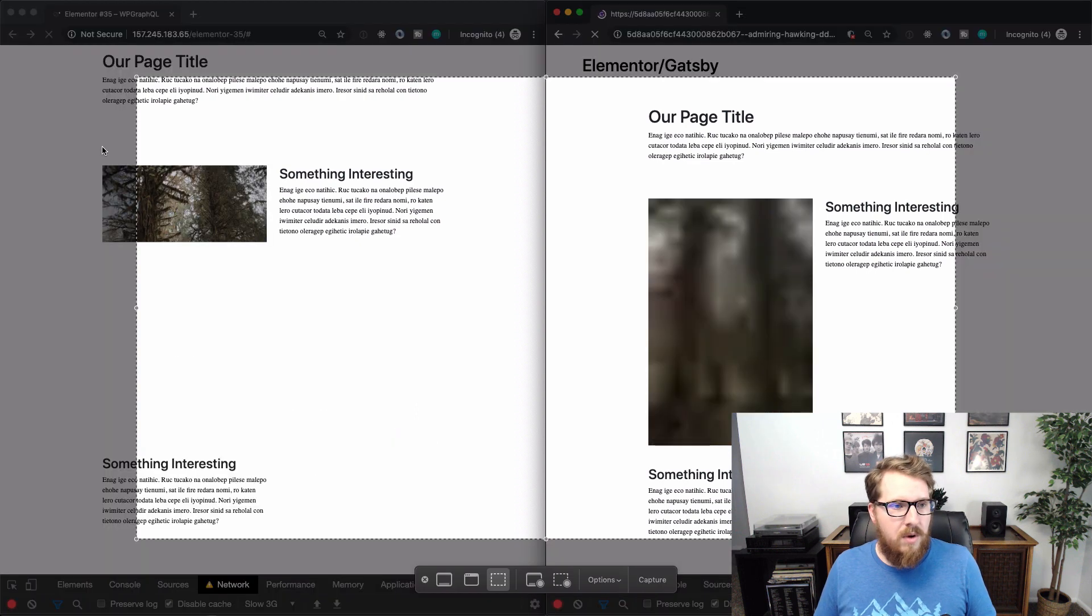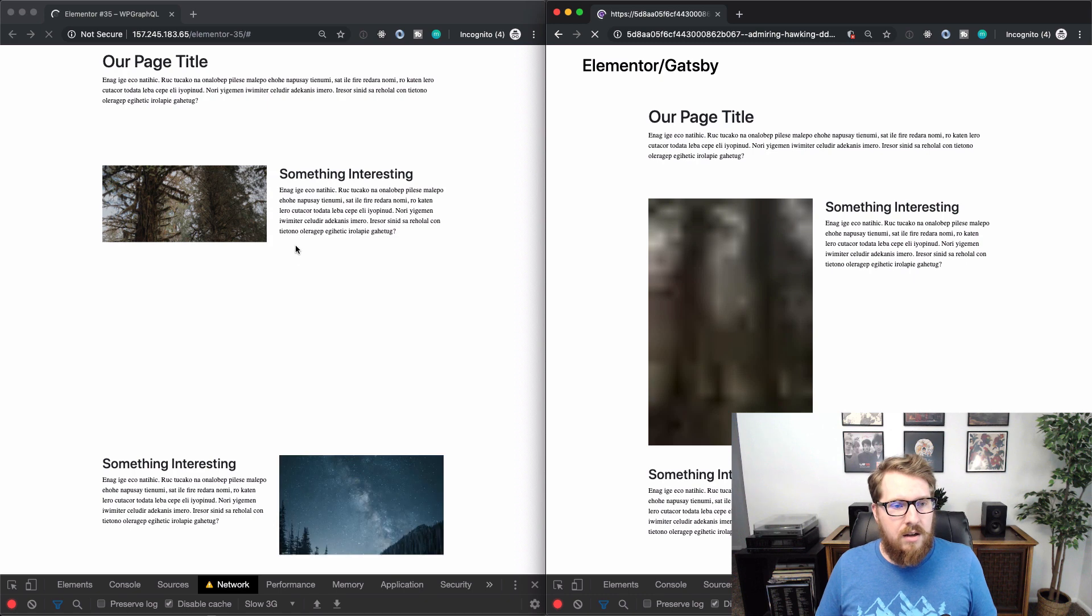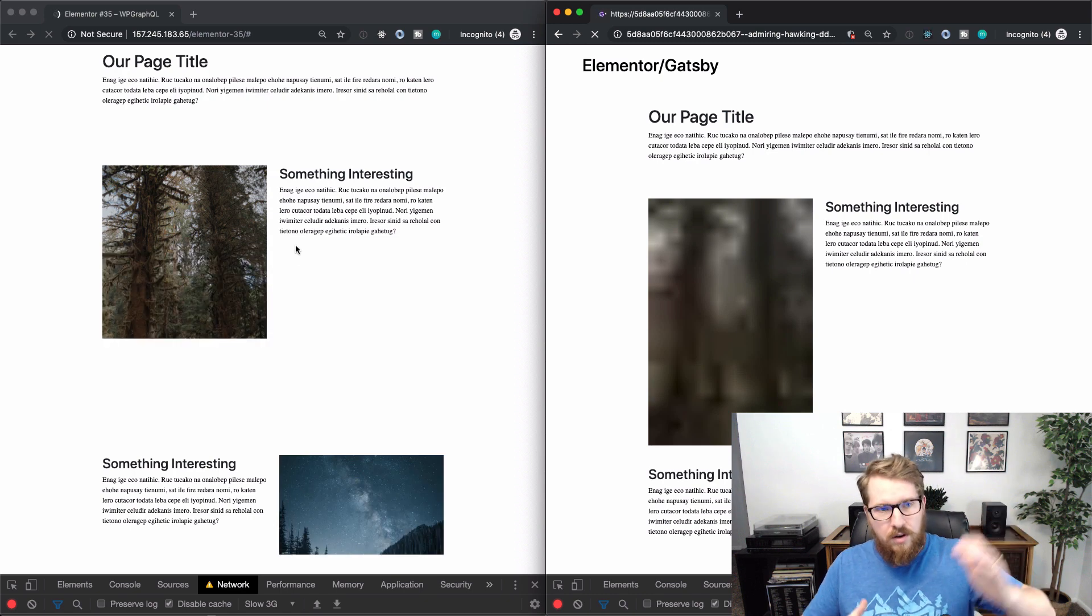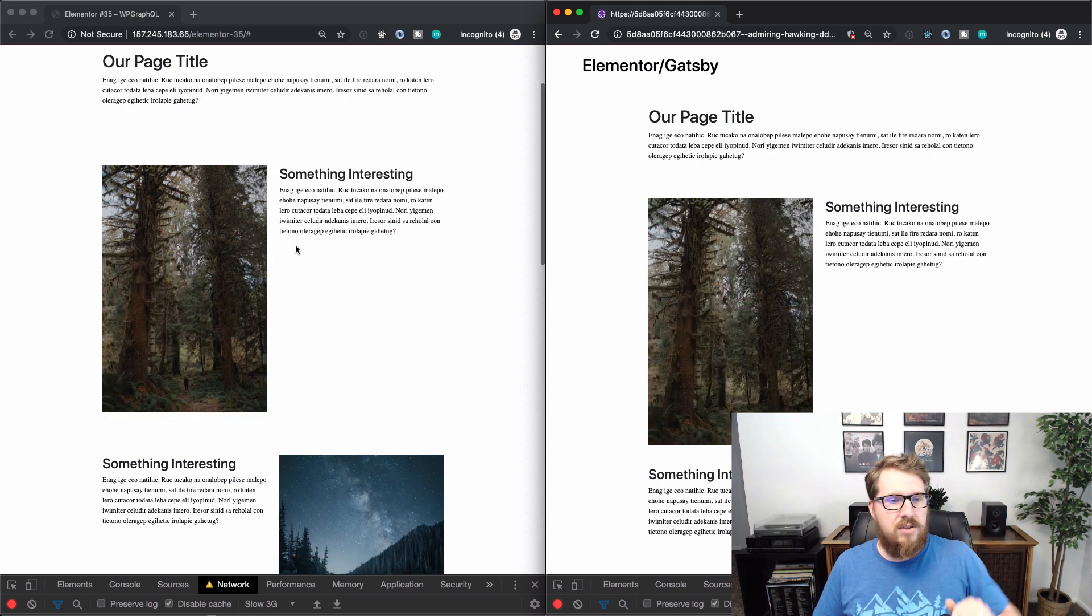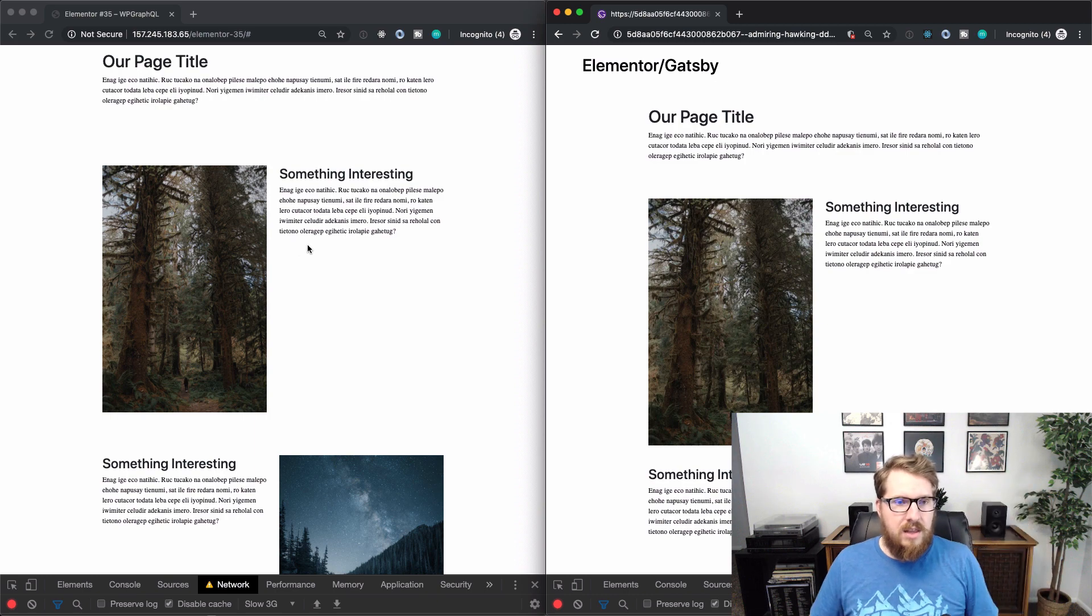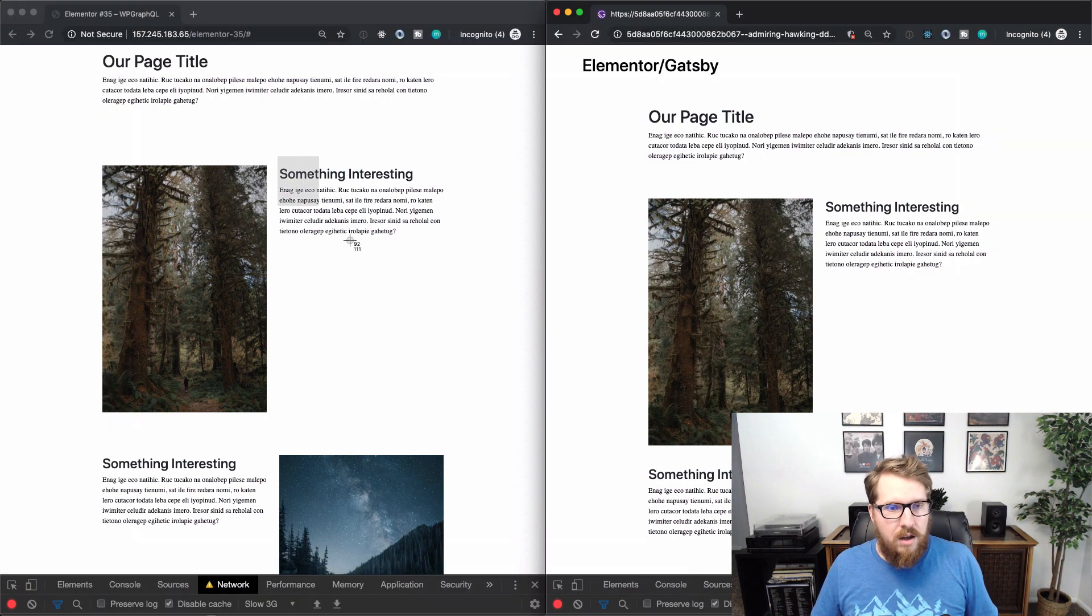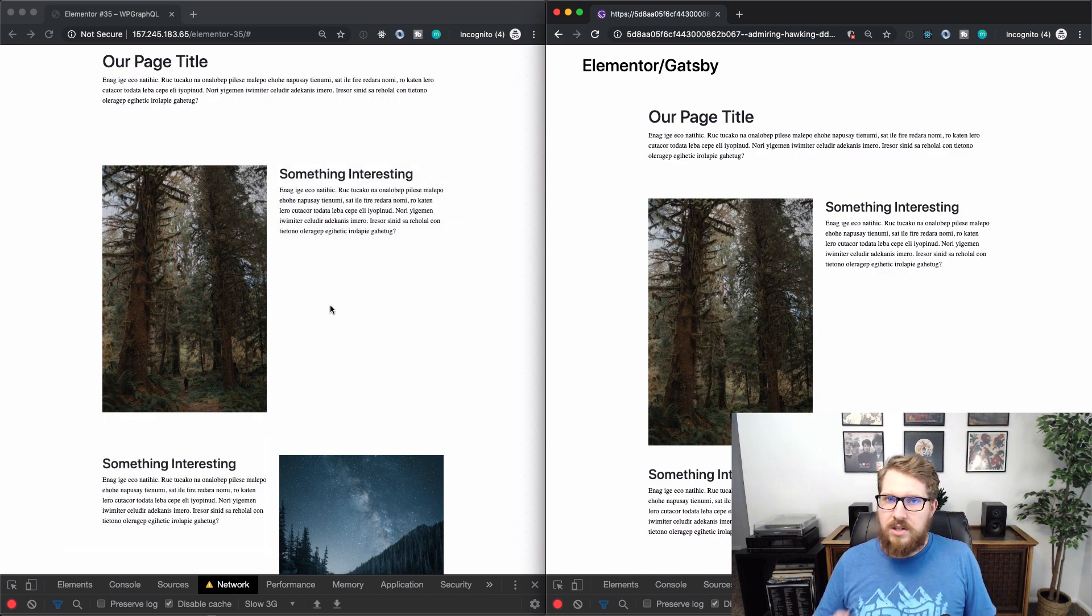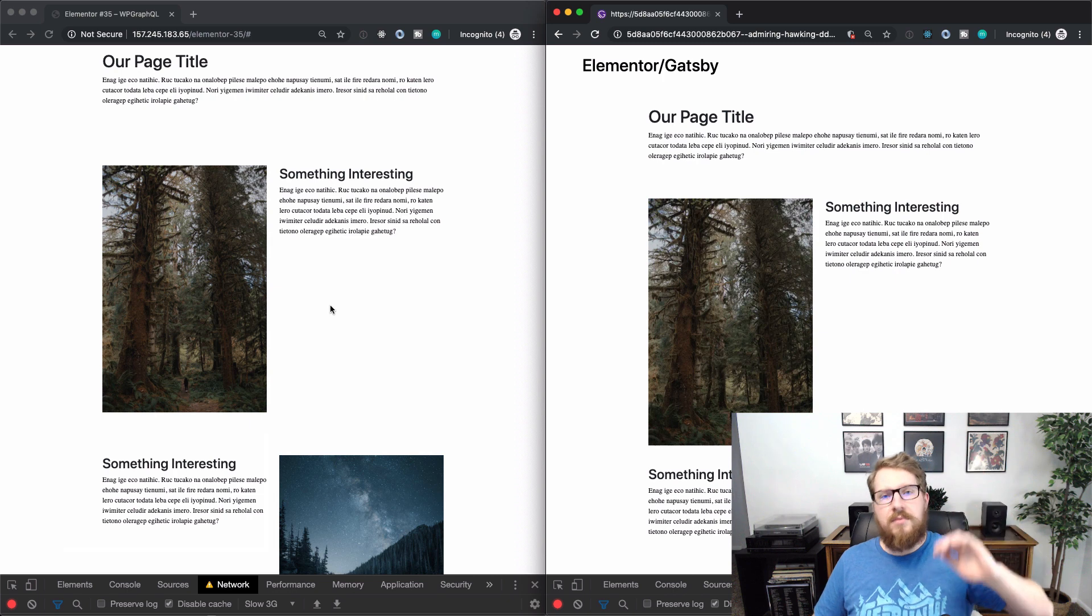So the one on the left, you've got this kind of jerking around of the page, I guess you could say, where the images weren't loaded and all of these text blocks were stacked really close to each other. And then when the images loaded, they popped up.